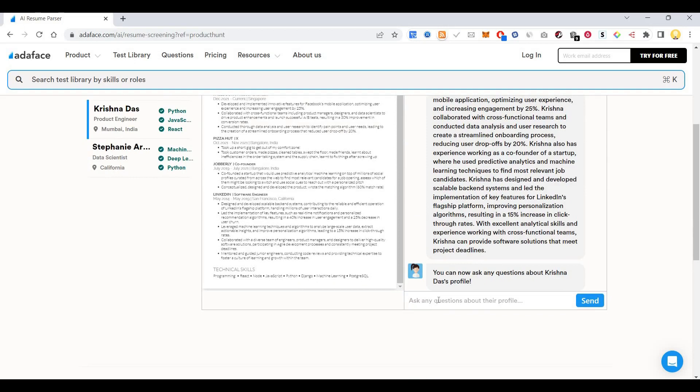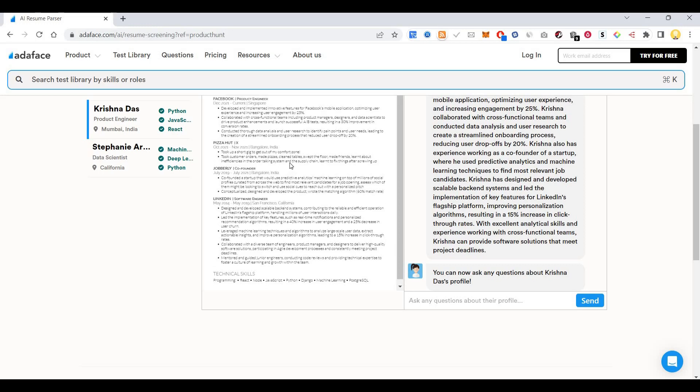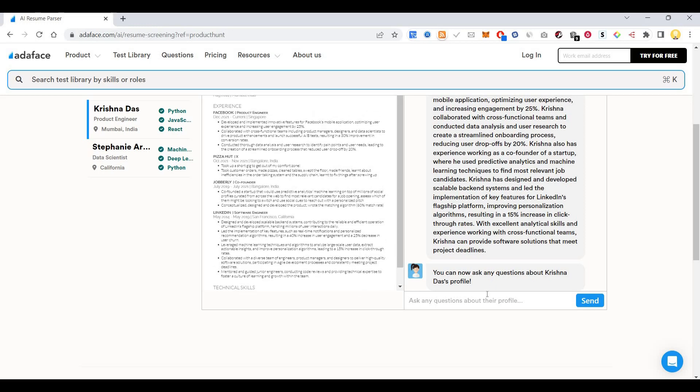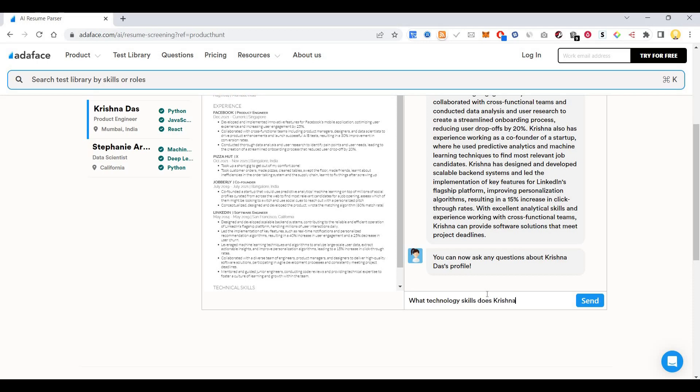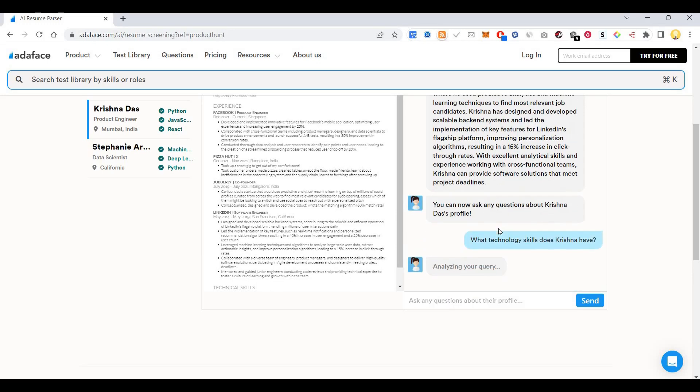Based on what he has put, it looks like he has developed some Facebook mobile application. So let me ask, what technology skills does Krishnadas have?